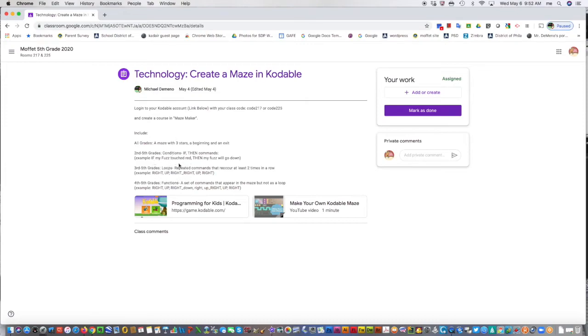But if a teacher does say to add a comment or something, you could say it was done, or you could say if you had trouble. You could add a comment here.